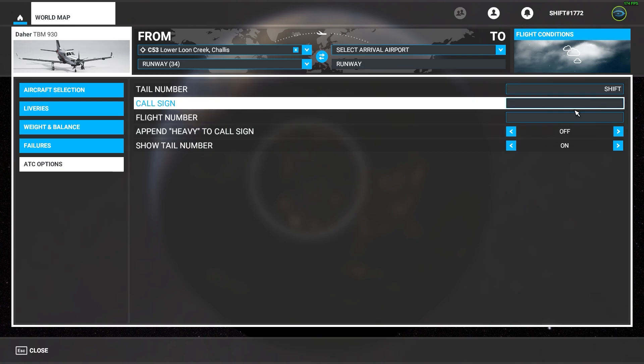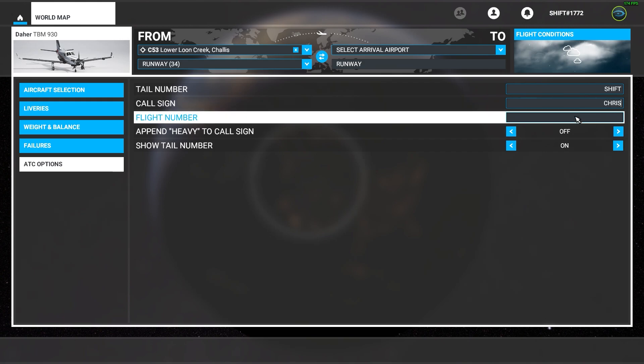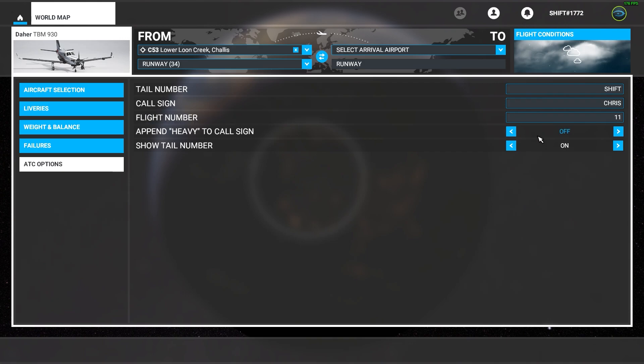For me, I'm going to set my tail number as 'Shift' since that's my in-game name. For call sign, I'll put 'Chris' — I assume this only shows up in multiplayer but I'm not sure yet. Then just choose a flight number.